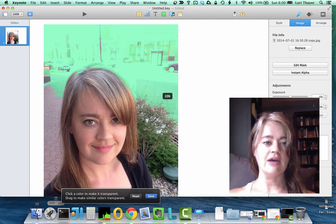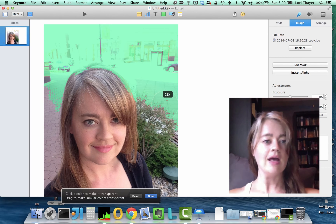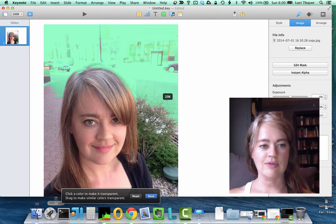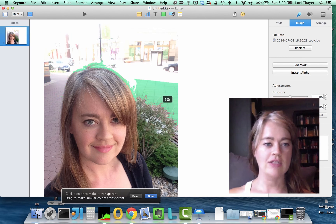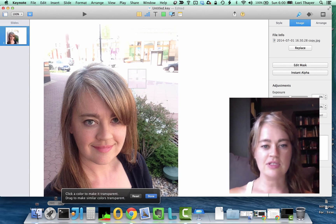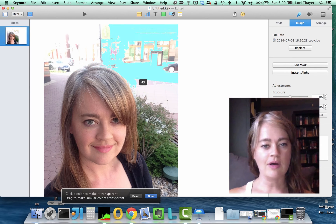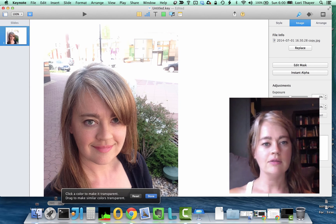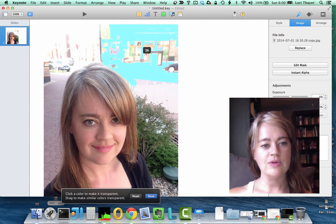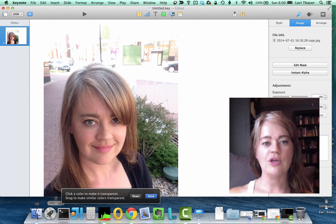Now you can see if I select too much it is going to take out some of my hair — it's picking in — so I've got to be careful. Bring it back down so it doesn't get stuff I don't want, and then I'll pick some more. You just keep doing this all around your photo to get what you want.